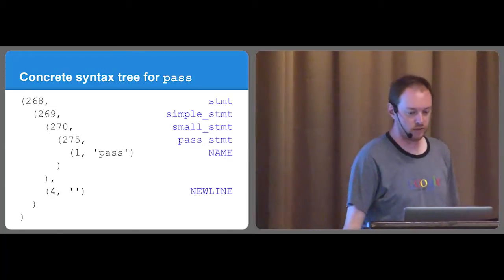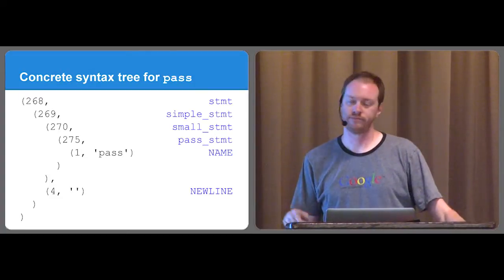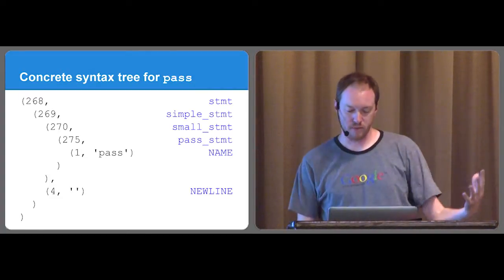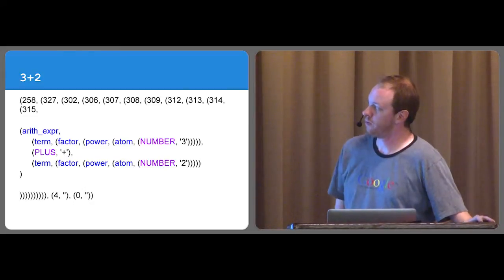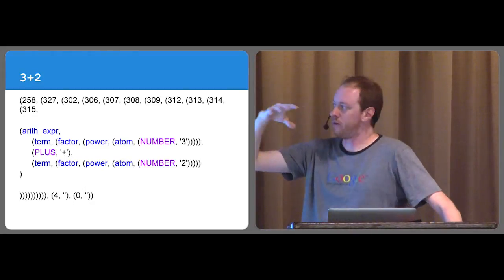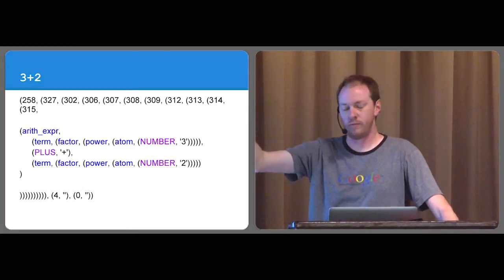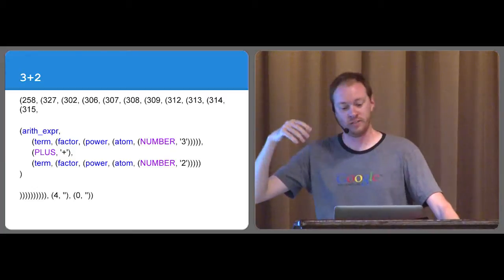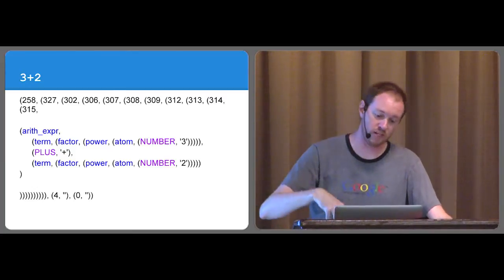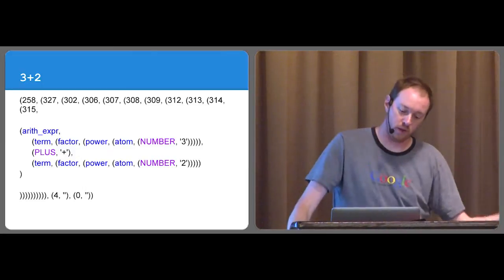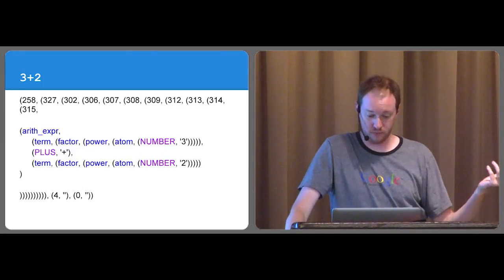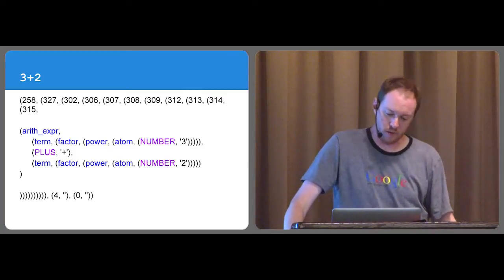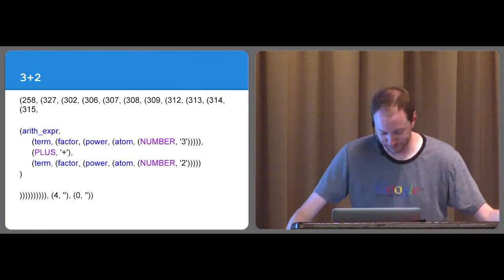So what this ends up giving you is a huge nested tuple of what those rules were that it took to get down to that statement. So in the case of pass, number 268 in the grammar happens to correspond to statement. 269 corresponds to simple statement, 270 small statement, et cetera, et cetera, all the way down to pass. So what this ends up giving you is a concrete syntax tree. So like if this was a mathematical equation, such as 3 plus 2, you end up with this nested structure. Where, okay, you have the Arithexper rule, which contains a term, which happens to be a factor, which happens to be a power, which happens to be an atom, which happens to be the number 3. There's also a plus in an arithmetic expression. And then another number, which also is considered an atom, considered a power, considered a factor, considered a term.